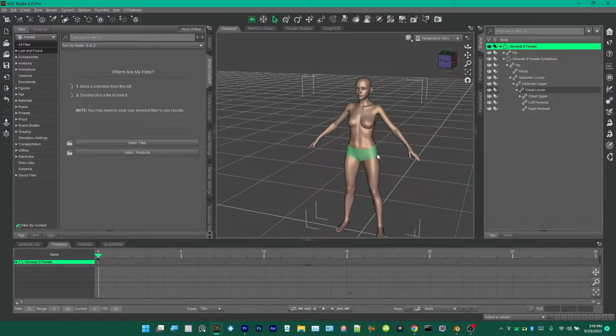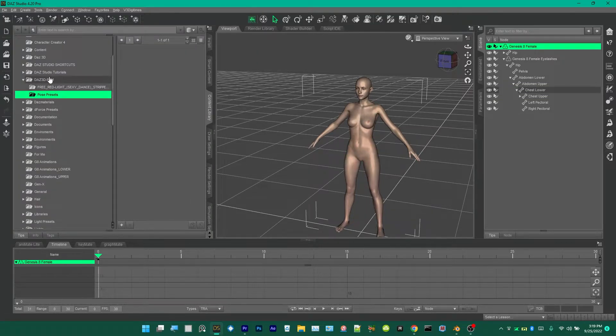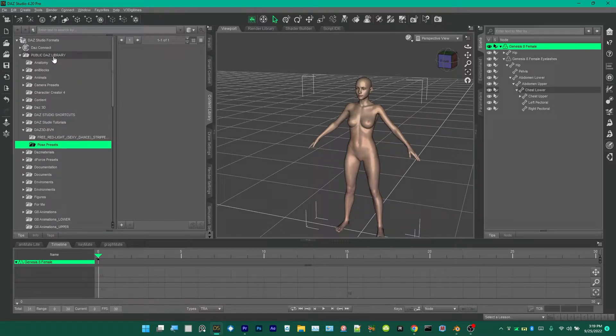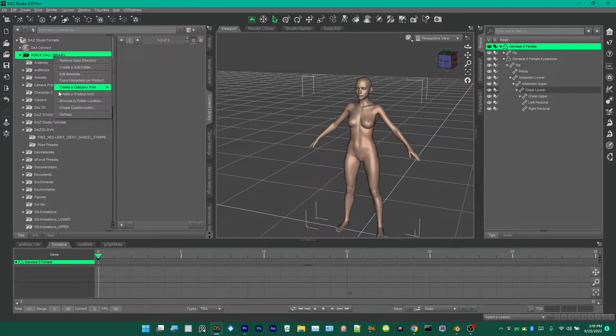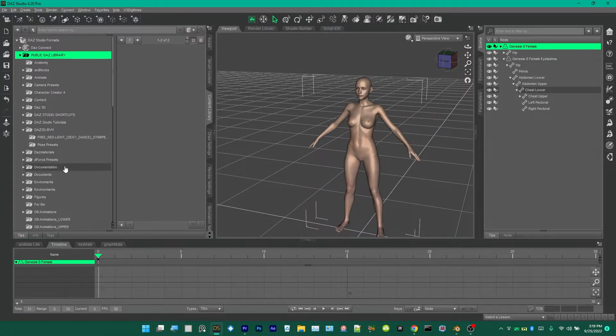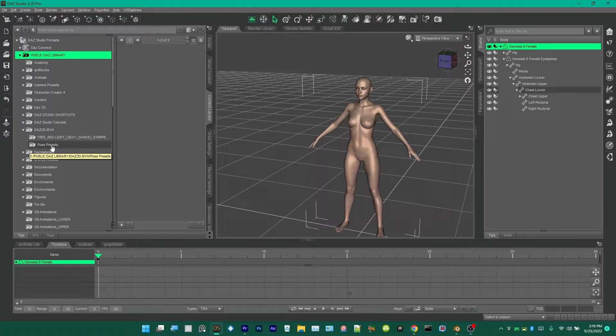I'm going to go ahead and just select the Genesis 8 Female. You go over to where you have the pose preset. Mine is right here. You may have to go up to Public Daz Library and choose Refresh, so I've refreshed it.